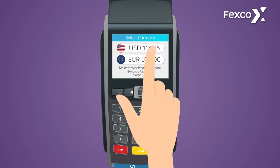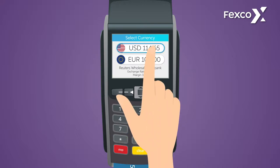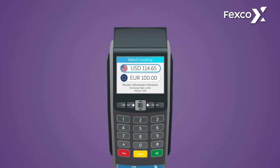The cardholder selects their preferred currency choice. All details are printed on a receipt, and the transaction is processed.